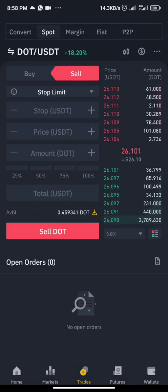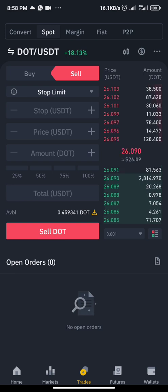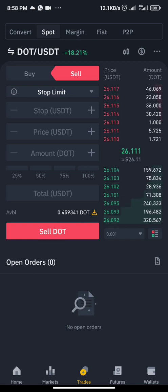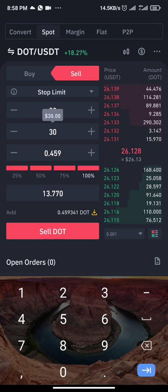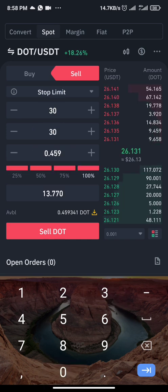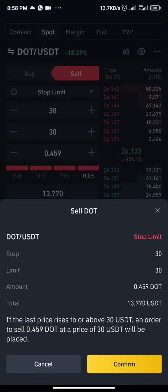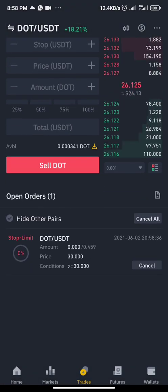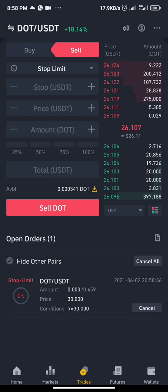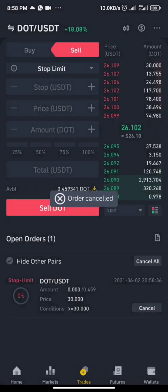If I want to use the stop limit to set a take profit — maybe I want that when DOT reaches $30, close this trade for me — I click the price of $30, repeat $30 in both boxes, then 100%, then sell. You can see it's pending. Whenever the price of DOT reaches $30, it's going to automatically sell my DOT for me even if I'm not available.